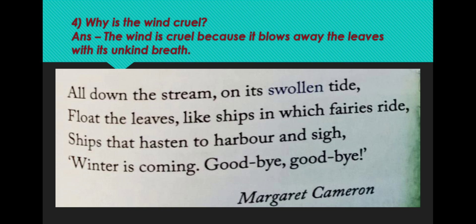The leaves which have fallen down are trembling and frightened of everything. All down the stream, the leaves are floating. These floating leaves are compared with the ships in which fairies ride. And what are the leaves telling? Winter is coming. Goodbye, goodbye.